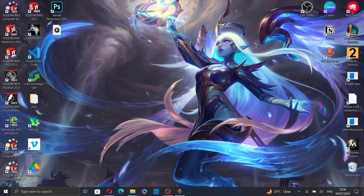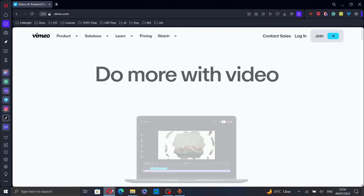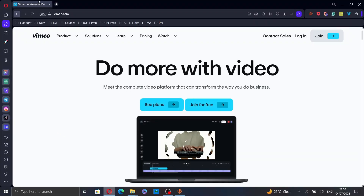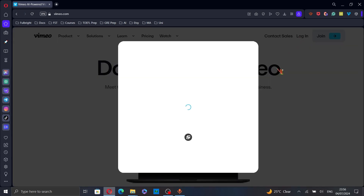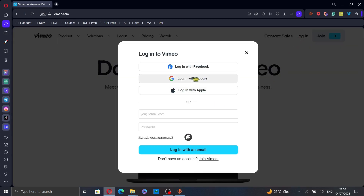First, open your web browser and go to vimeo.com. Then, log in to your account by clicking on login in the top right corner.